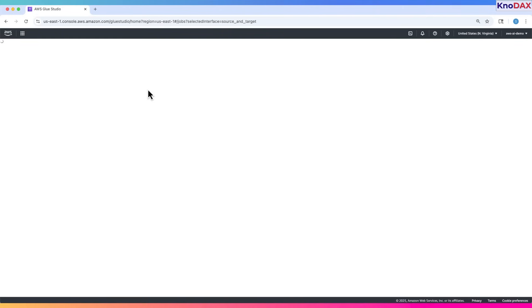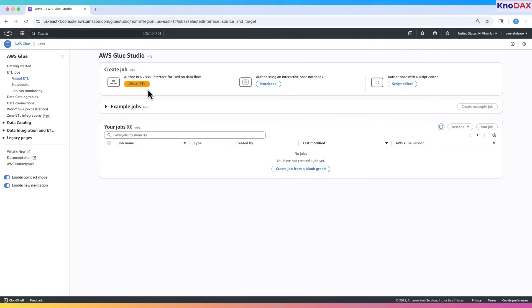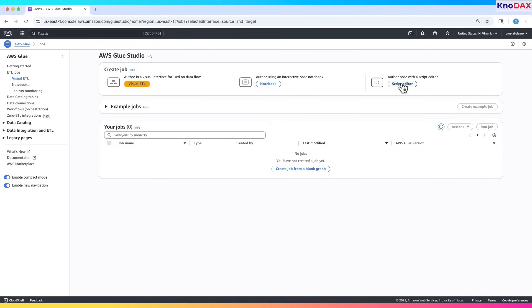Here we see the AWS Glue Studio page. Glue Studio allows you to create ETL jobs using a visual editor or a code notebook. In the center, there's a visual ETL option for no-code workflows and a notebook option for interactive coding. Below, there's a list of example jobs, which is empty right now because no jobs have been created.